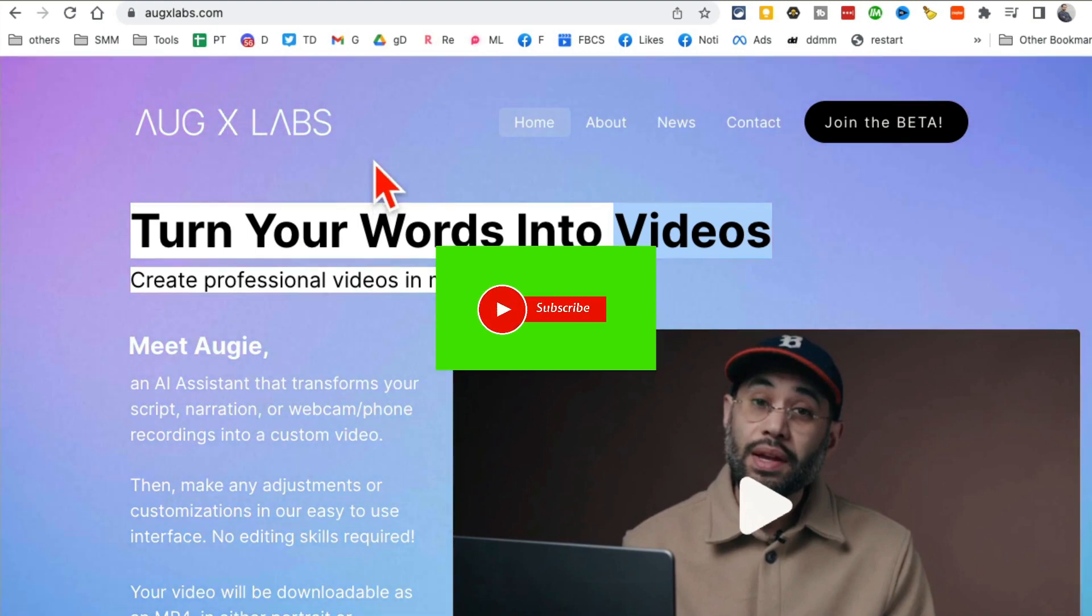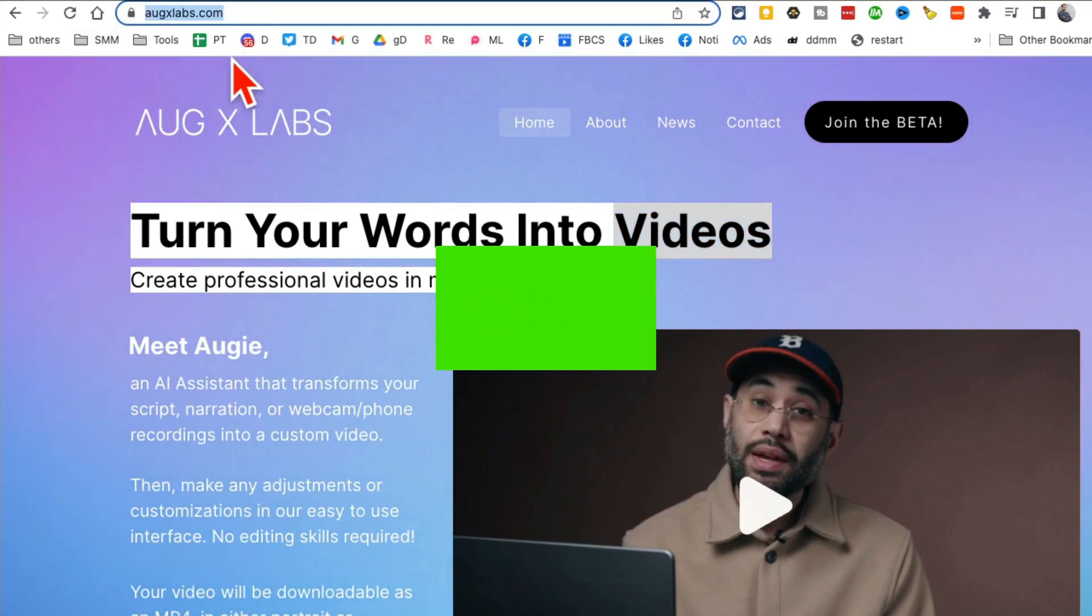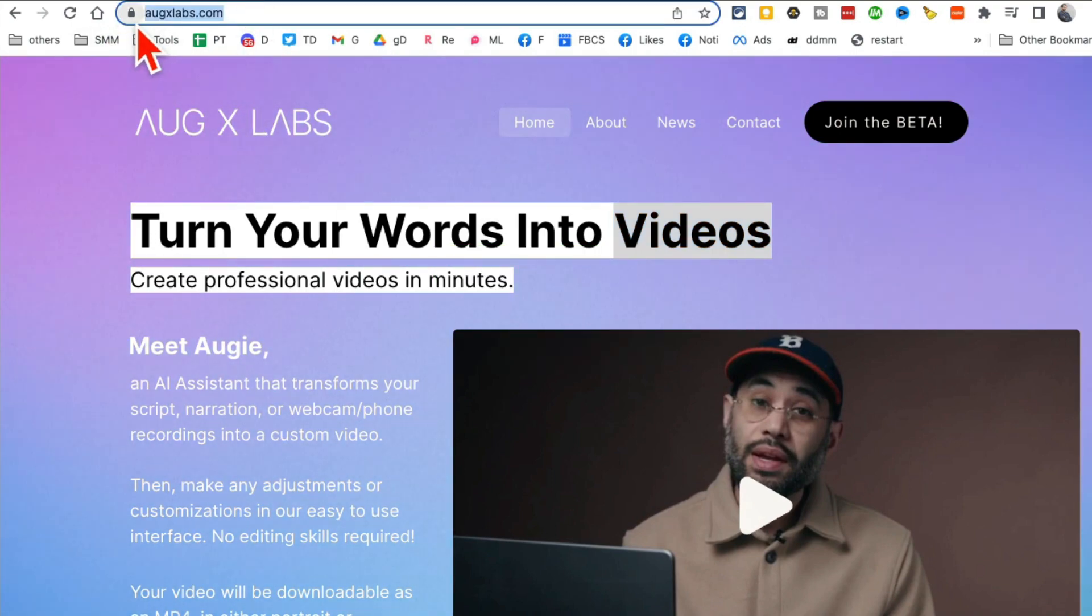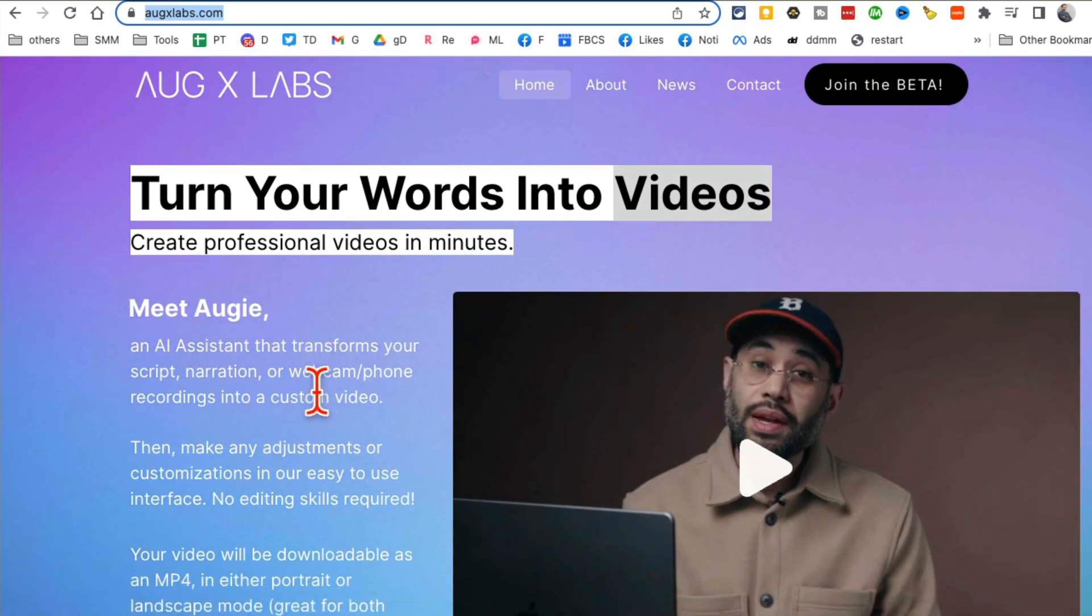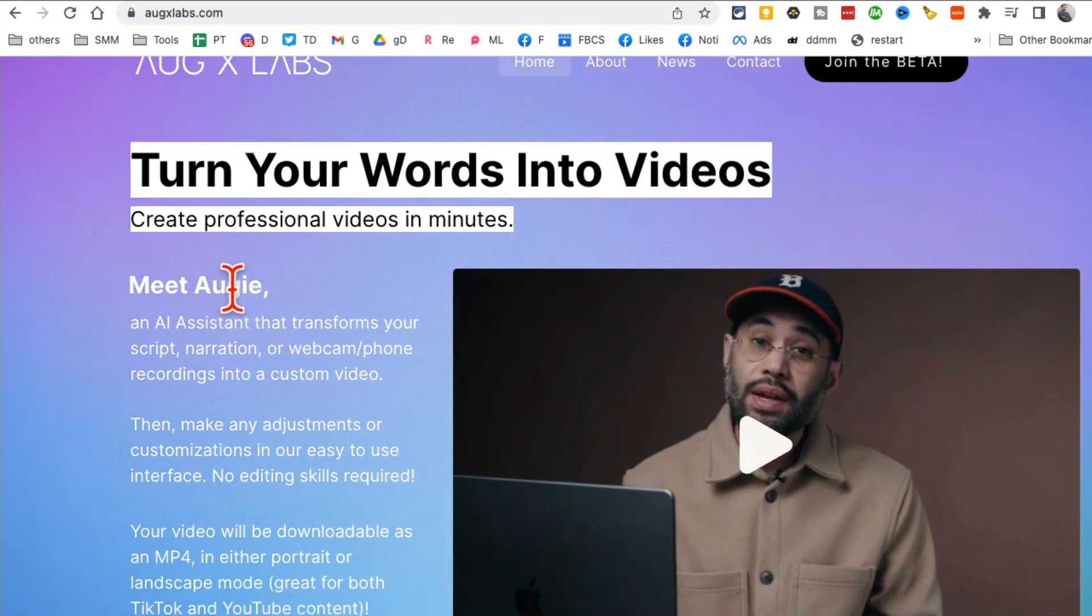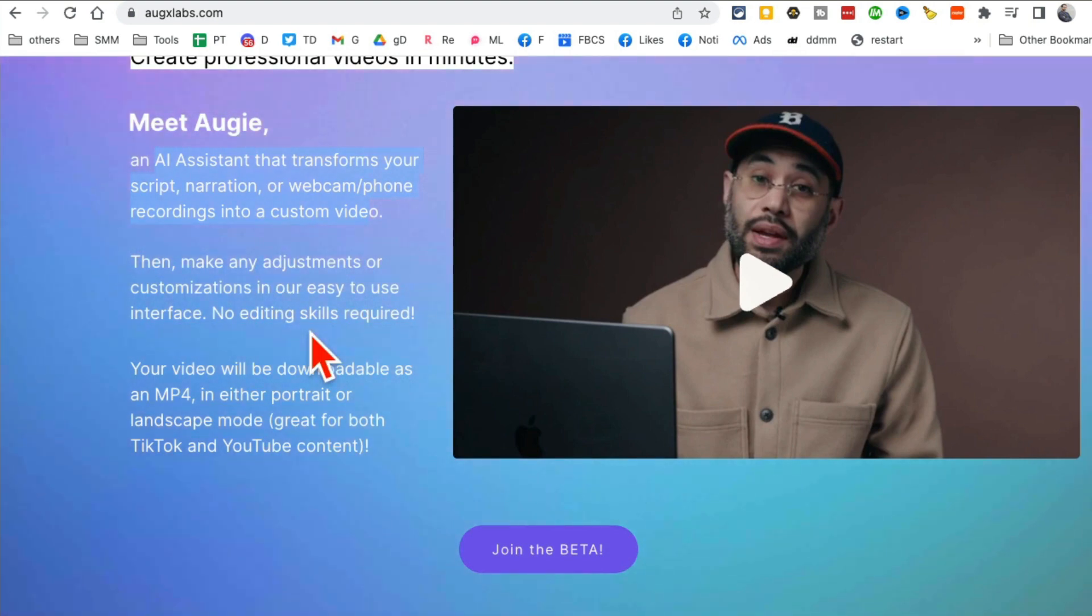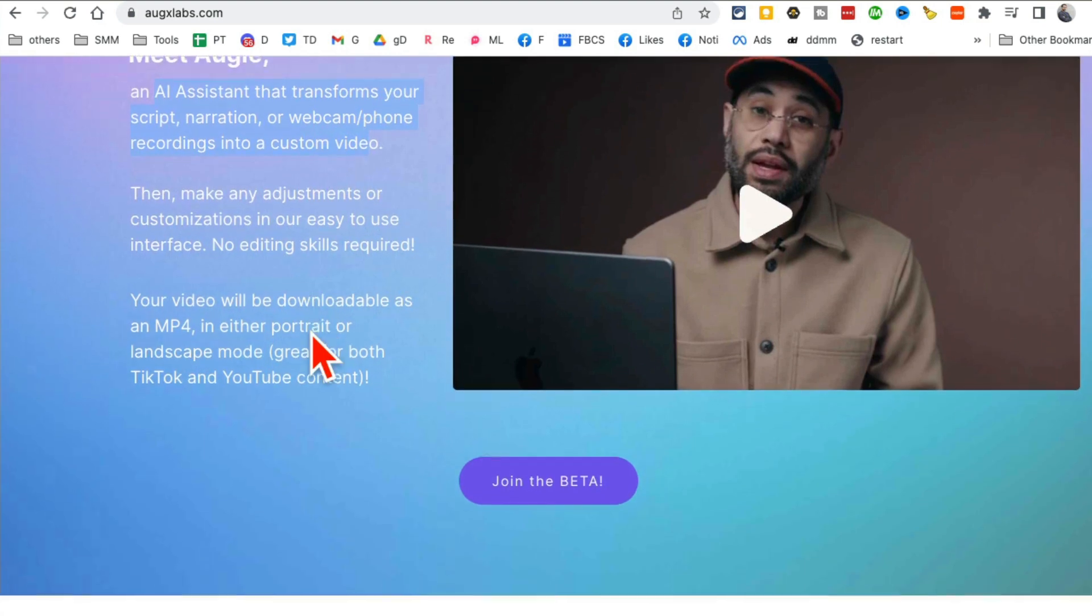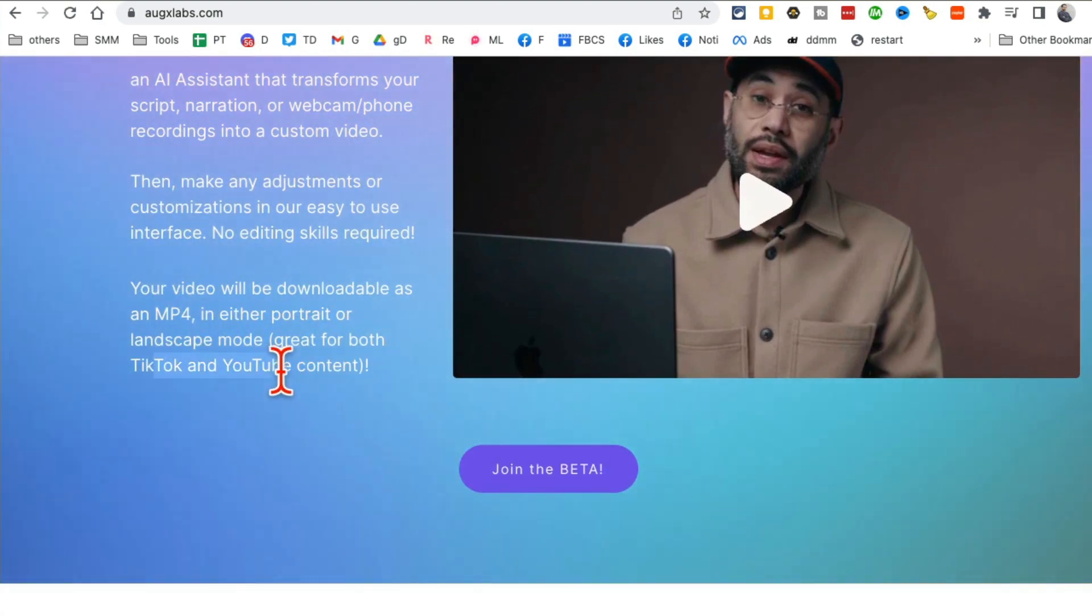Here's the website, so you want to pause and get this URL: augsxlab.com. The name of the tool is Augie. Meet Augie, an AI assistant that can create amazing videos from your input. You can give it text, audio, and there are a couple of other options too. These are amazing videos you can download as MP4 and use on YouTube, TikTok, and other platforms.